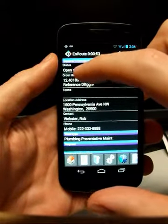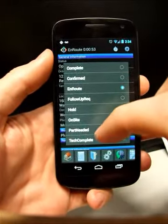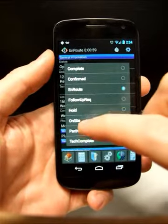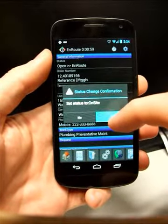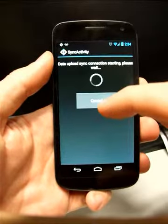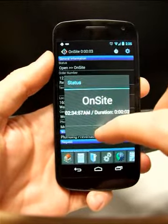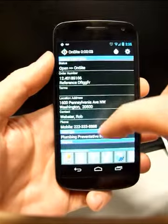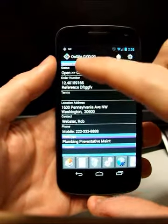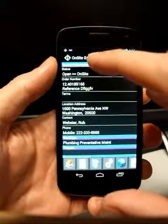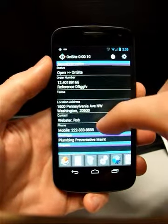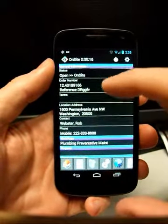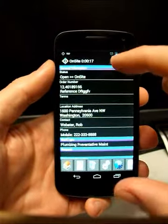And you see that this will allow me to get driving directions to that site using either of the two built in navigation apps I have on my phone. Once I've arrived on the site, same thing, hold down on here. I'm going to change the status to on site.